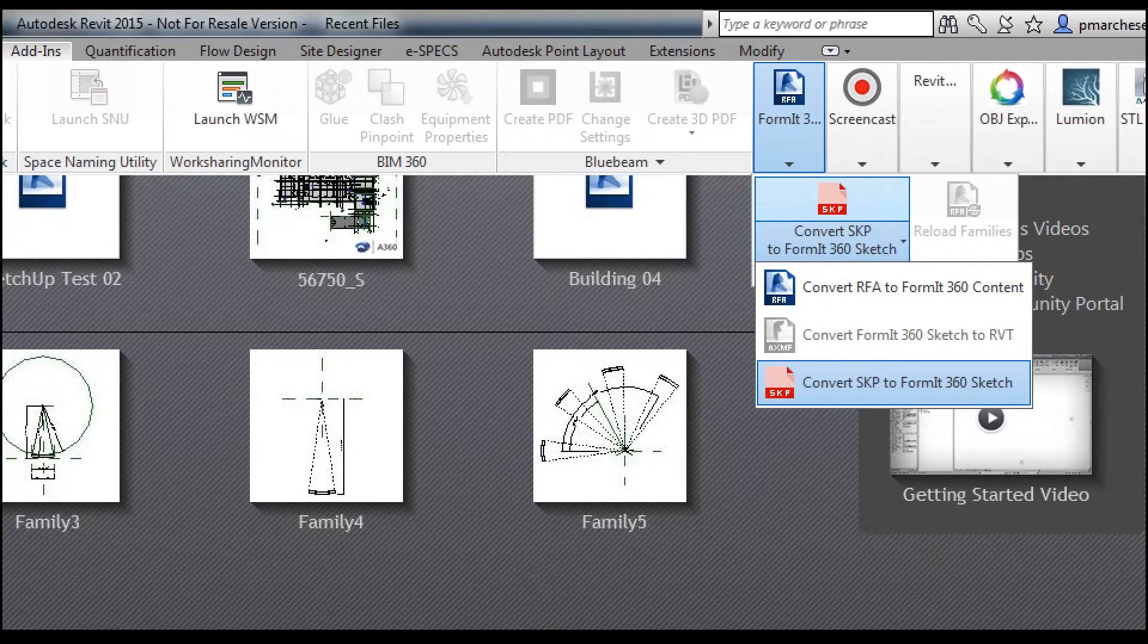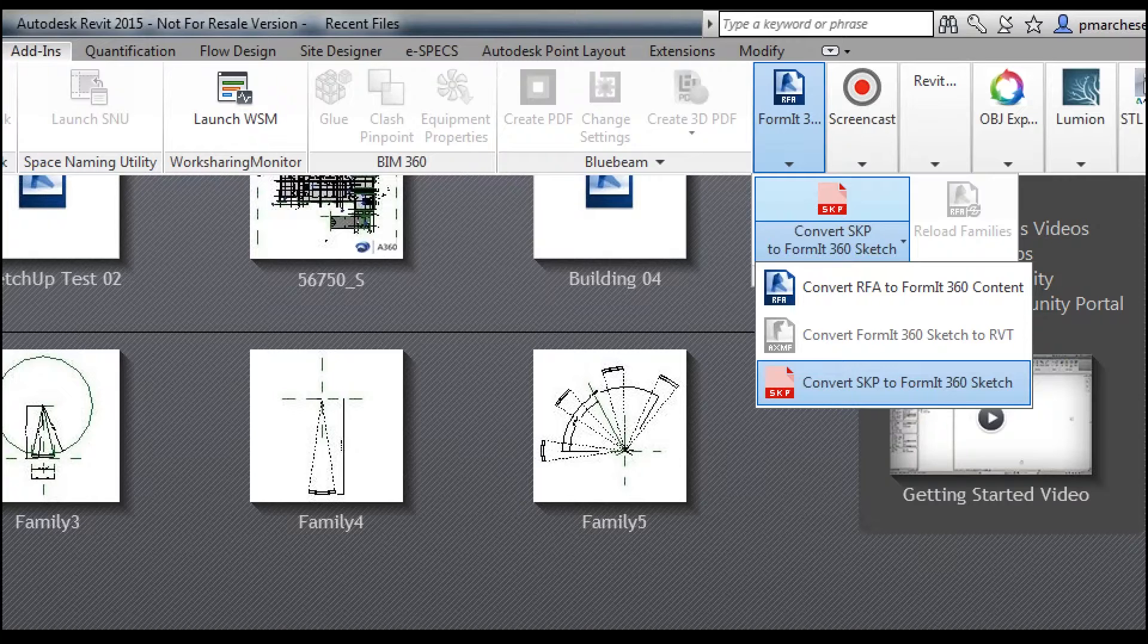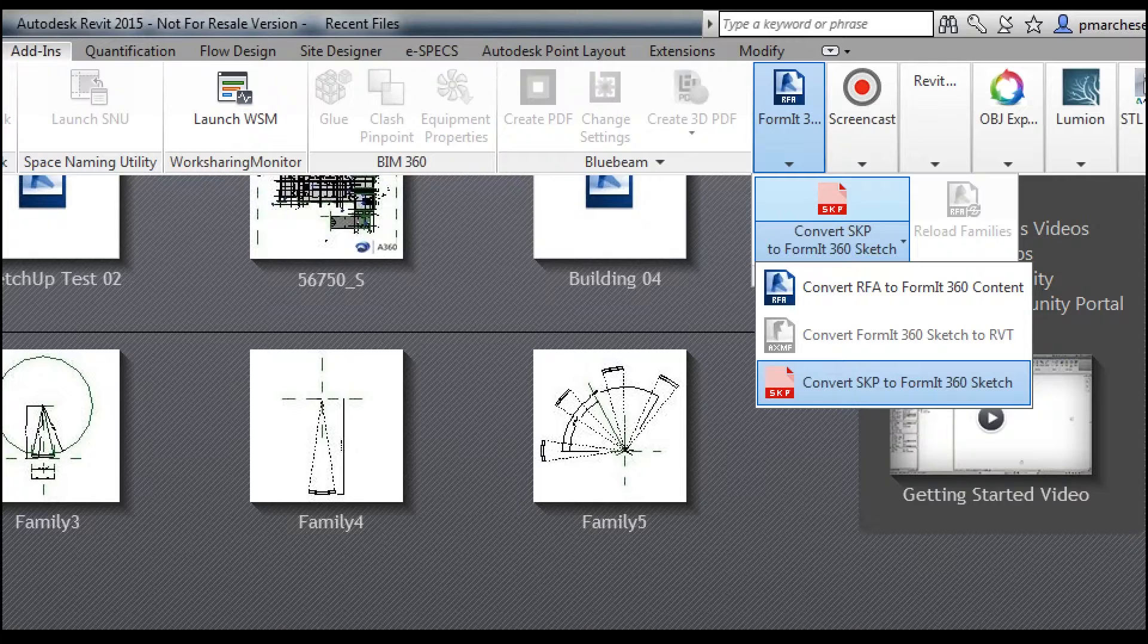Now, what this enables me to do is save that, and I can either save it locally to my machine or to the cloud so it's accessible to other people as well as myself. And then I can actually pull them in to the actual FormIt project. I can place them where I feel I need to, use them how I want.